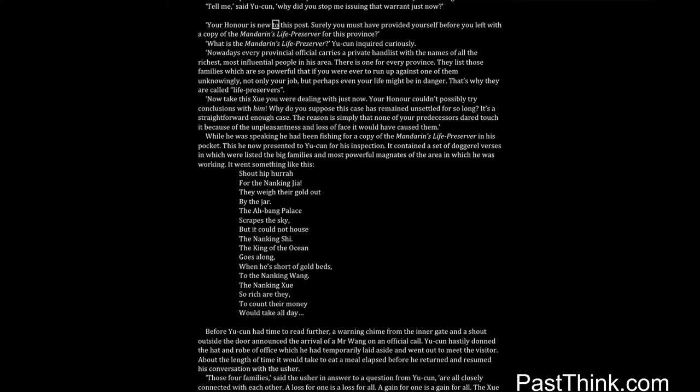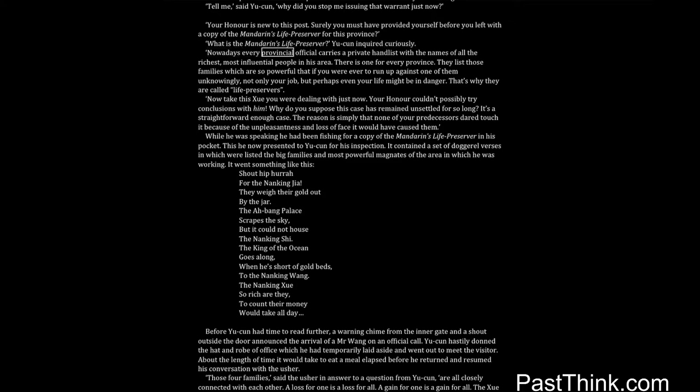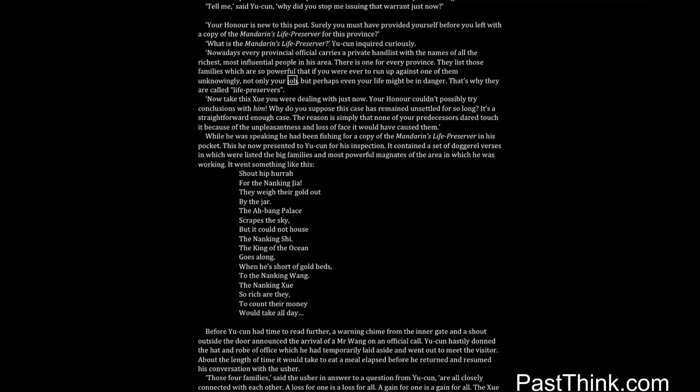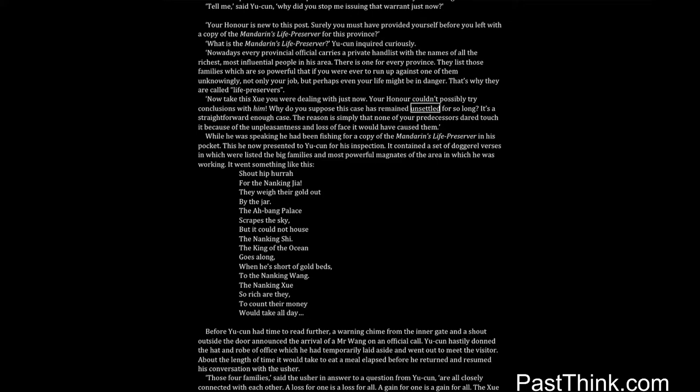Your honor is new to this post. Surely you must have provided yourself before you left with a copy of the Mandarin's Life Preserver for this province? What is the Mandarin's Life Preserver? Yucun inquired curiously. Nowadays every provincial official carries a private hand list with the names of all the richest, most influential people in his area. There is one for every province. They list those families which are so powerful that if you were ever to run up against one of them unknowingly, not only your job, but perhaps even your life might be in danger. That's why they are called Life Preservers.